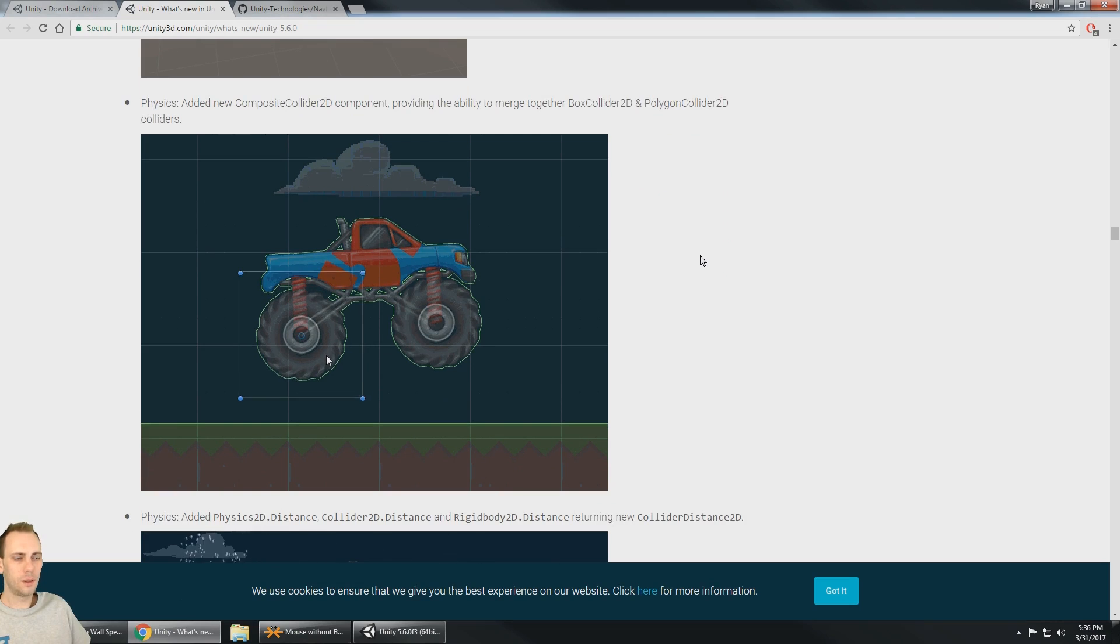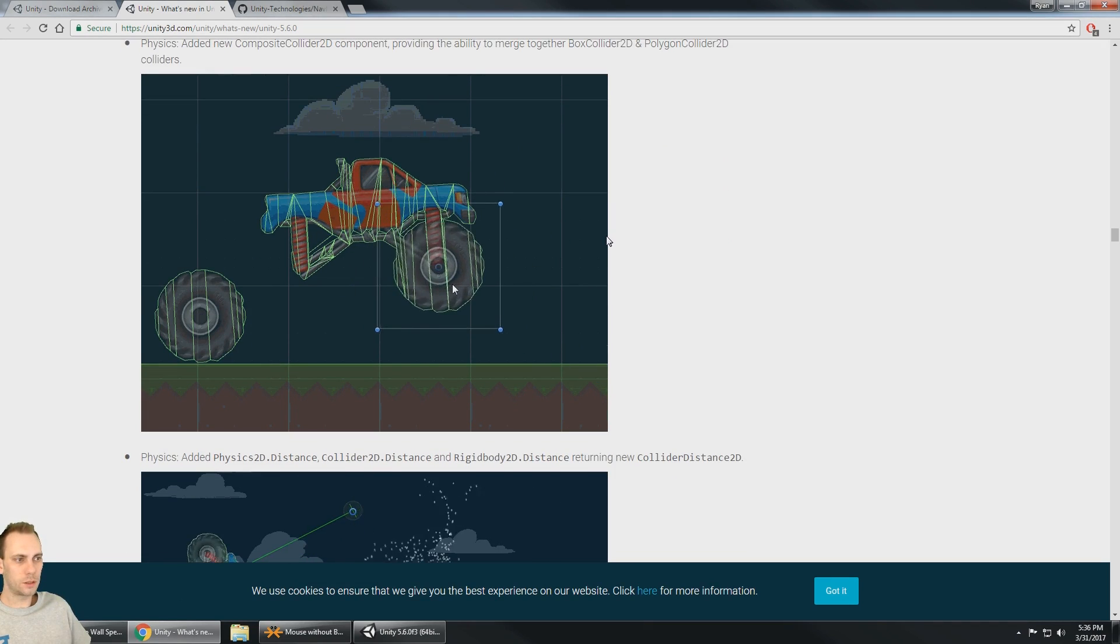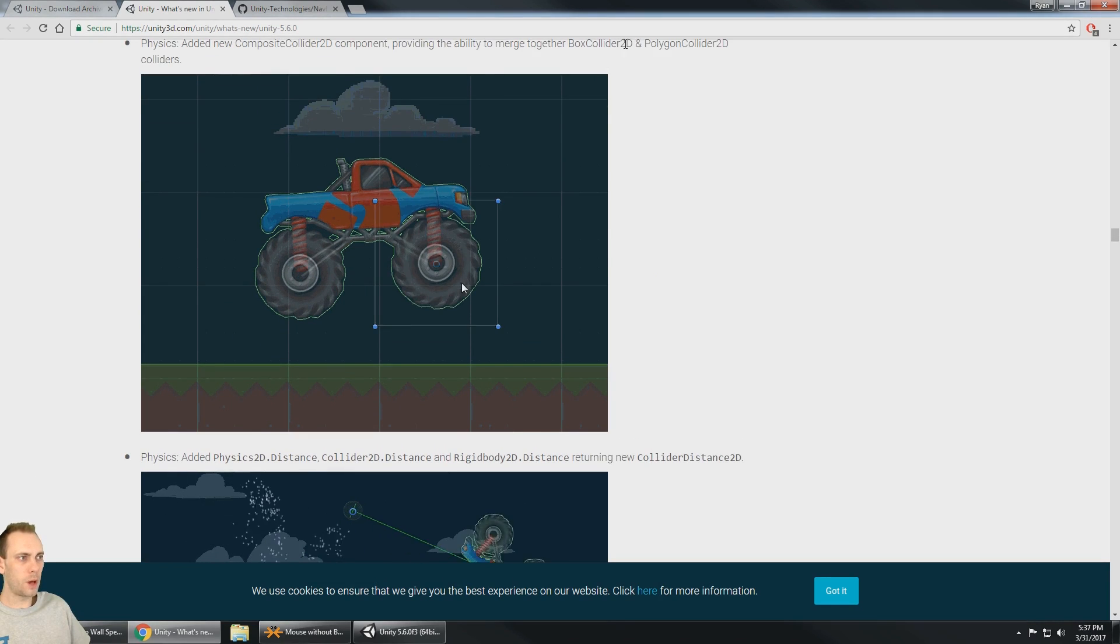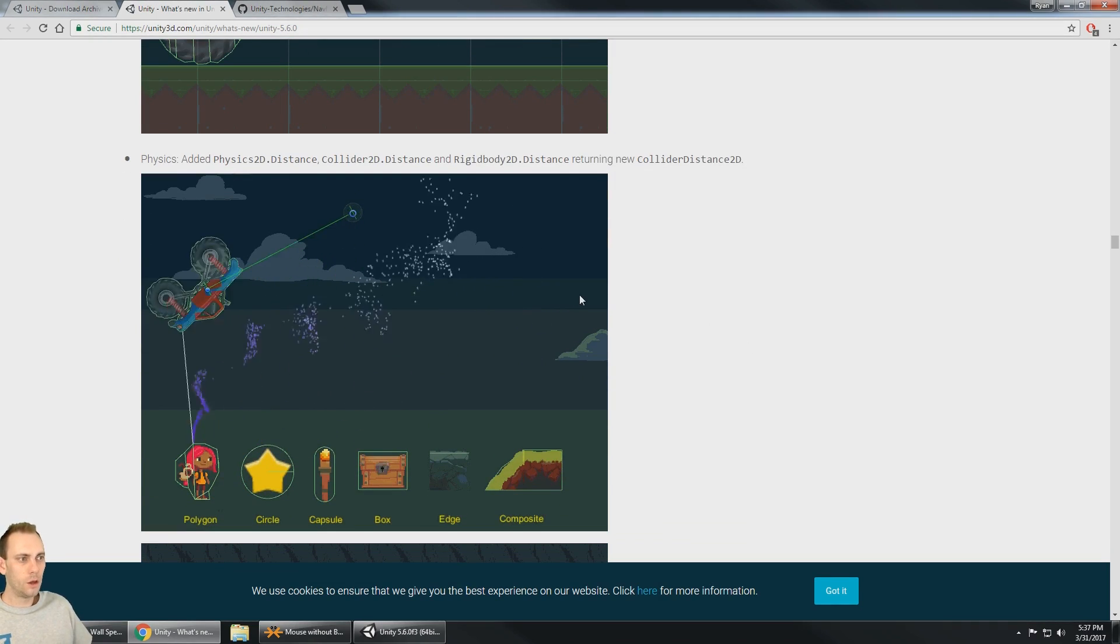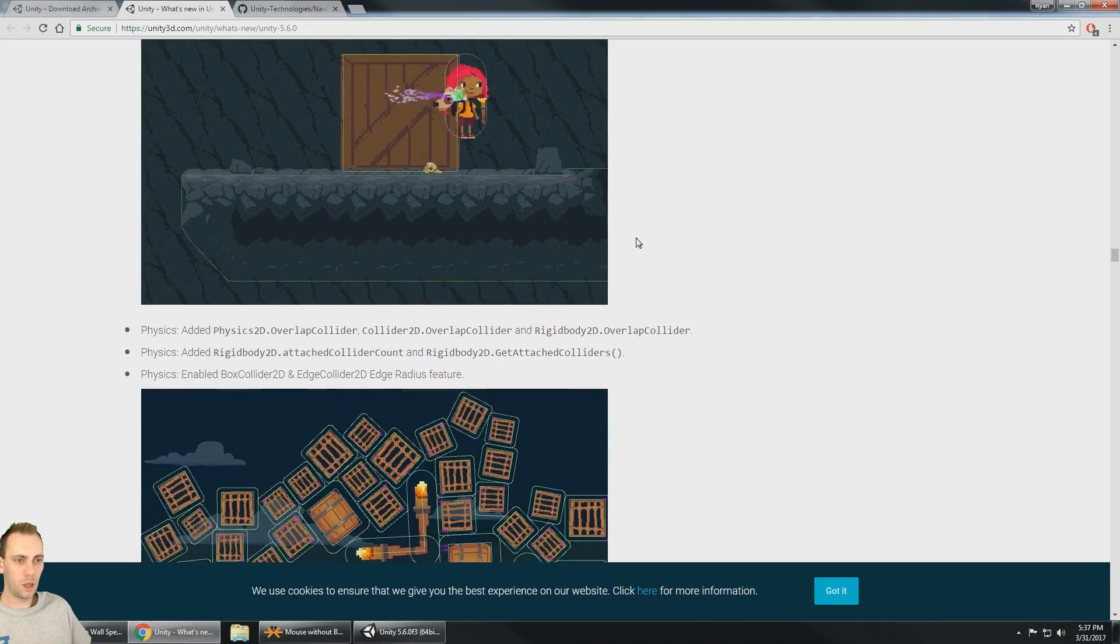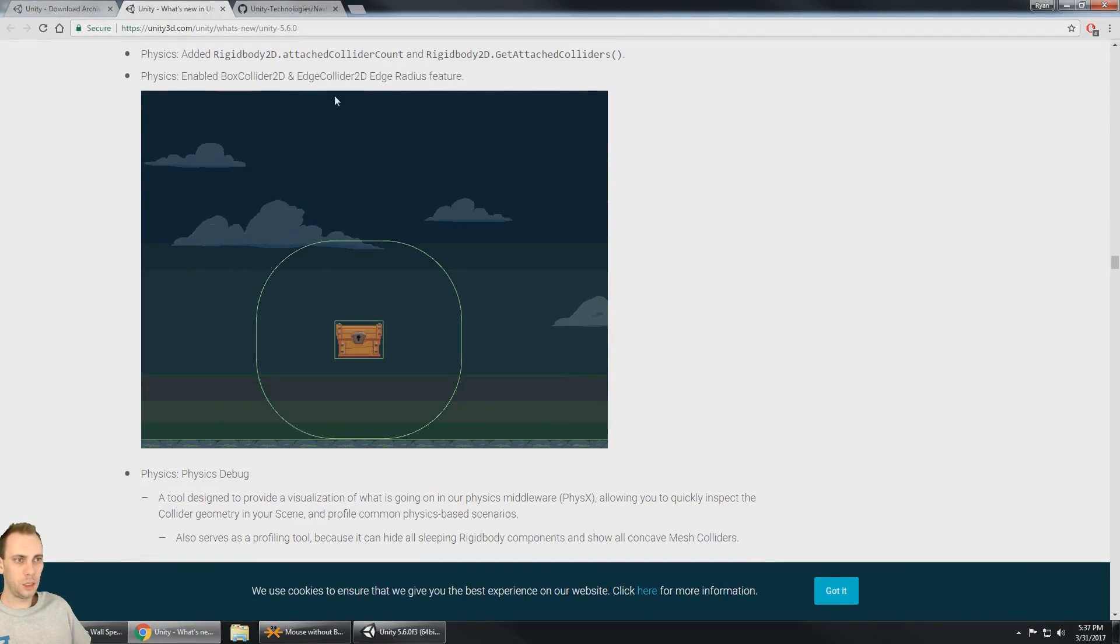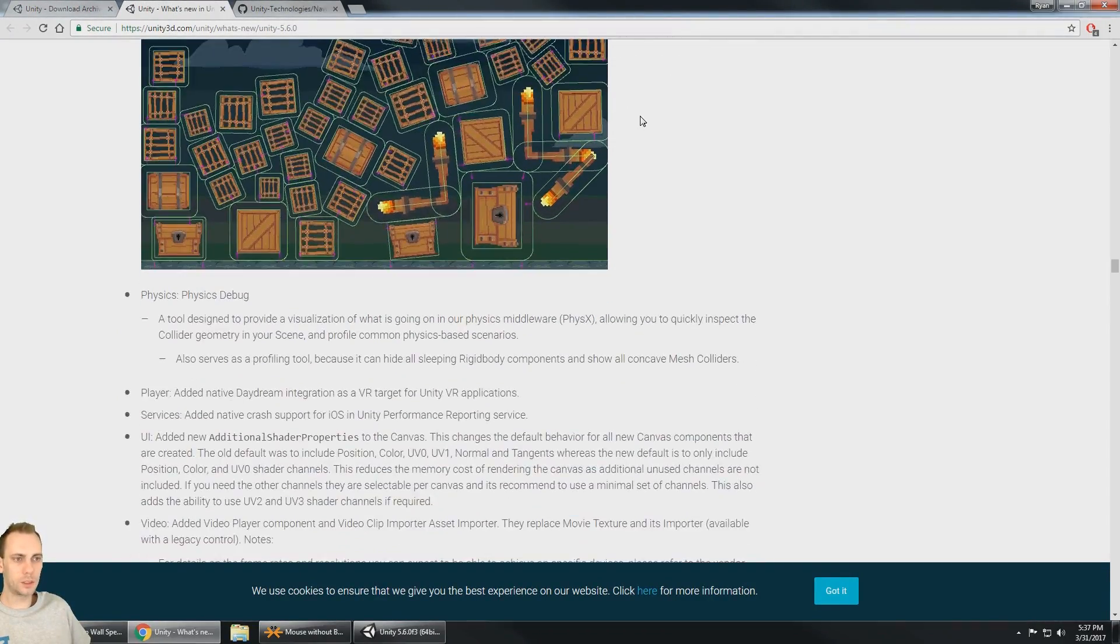All right, we got the physics. Some 2D physics improvements, so that's really cool. I think it's combining box 2D with polygon collider 2D colliders and you can combine those together. More 2D collider improvements, all kinds of really good looking box 2D and collider 2D improvements.